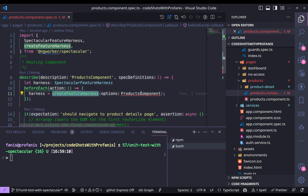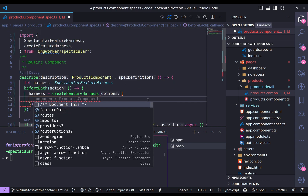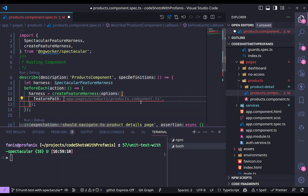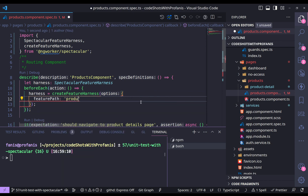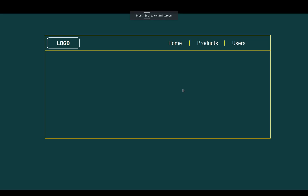So my harness equals createFeatureHarness, but of course we have to provide some options. The first one is the feature path. And in our case, the feature path is products. You might be wondering — what do we mean by feature path? So let me try to explain this. Let's give an example where we have the logo, we have home, products, and users.